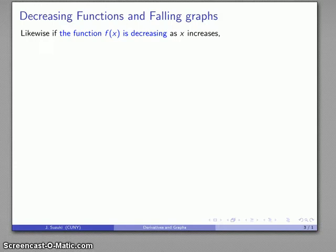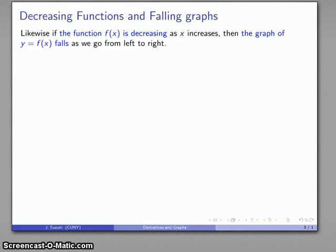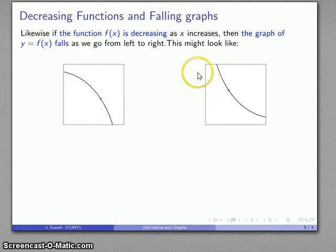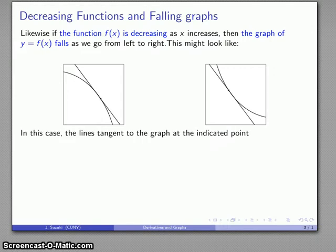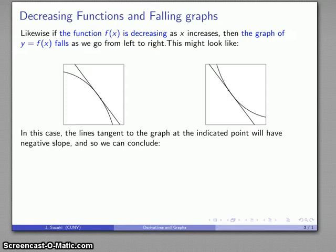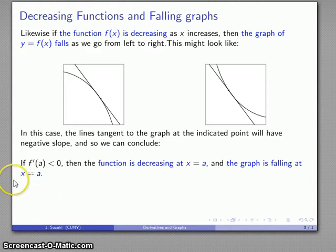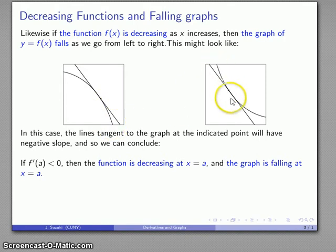The situation doesn't change too much if I look at decreasing functions. With the algebraic concept, the function is decreasing as x increases, so the graph is going to fall as we go from left to right. It might look like this or like that — in both cases as I move from left to right the graph is falling, the y values are decreasing, and the function is decreasing. The tangent lines have a negative slope, so if the derivative at some point is negative, then the function is decreasing at that point, and the graph is falling at or through x equals a.